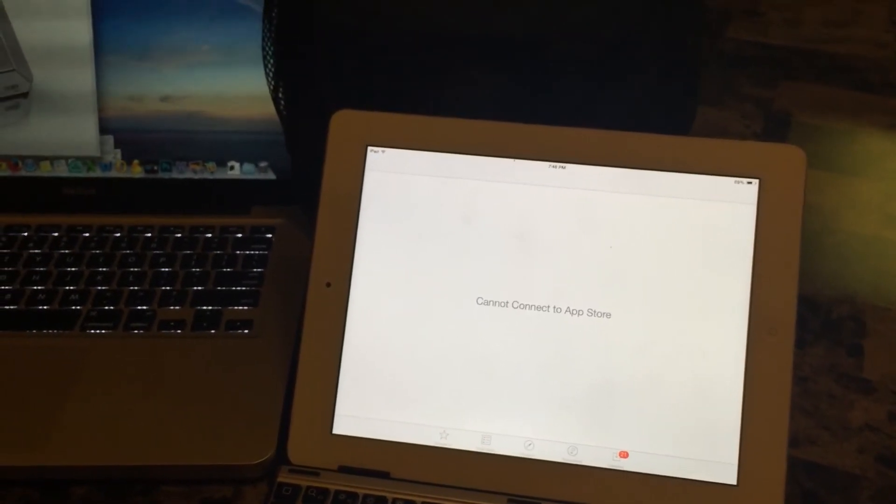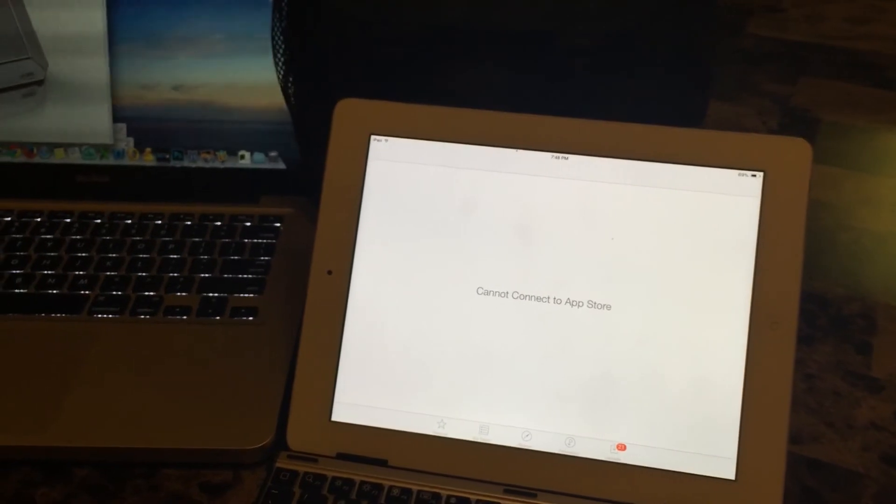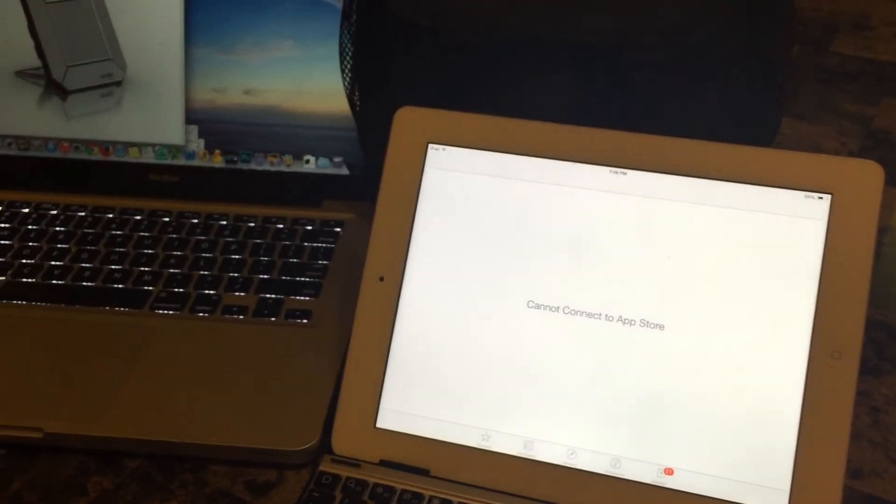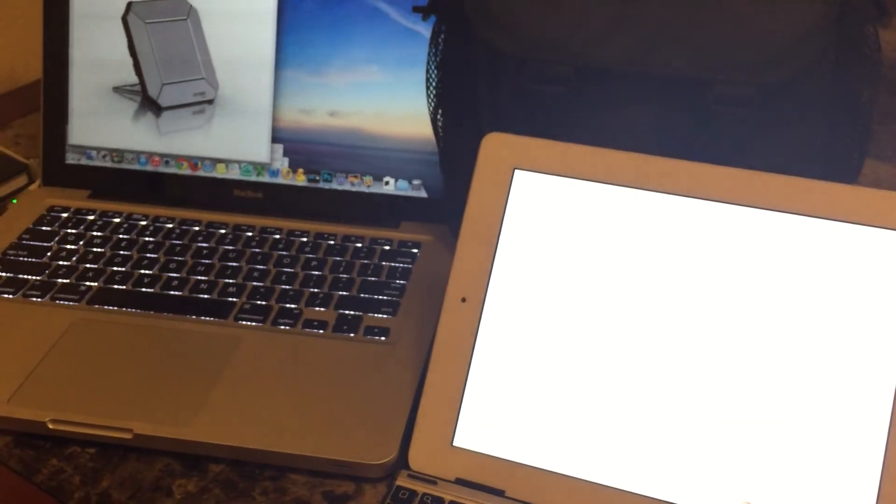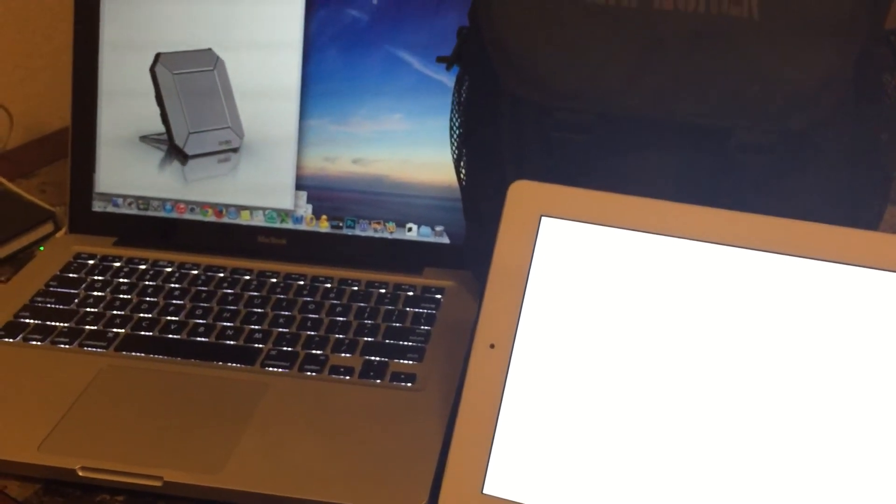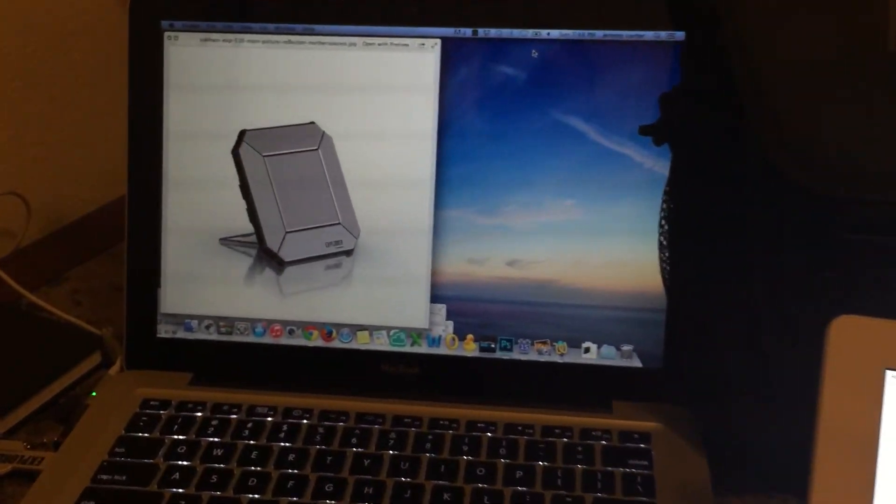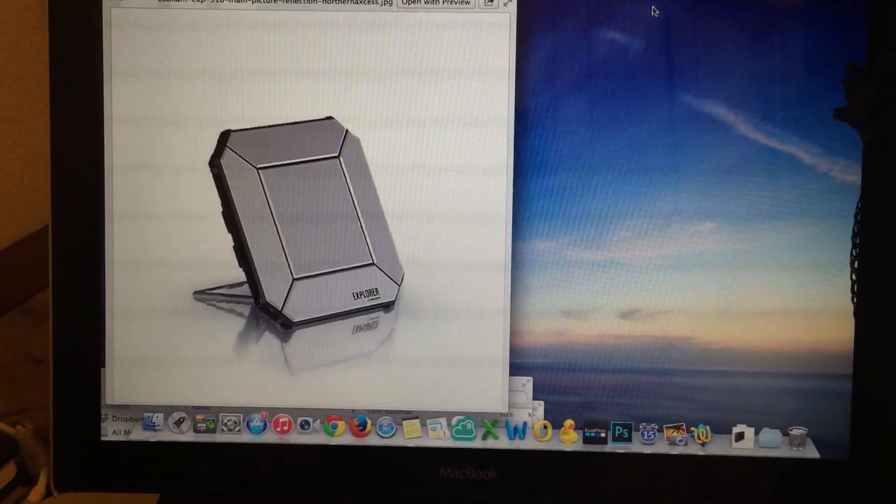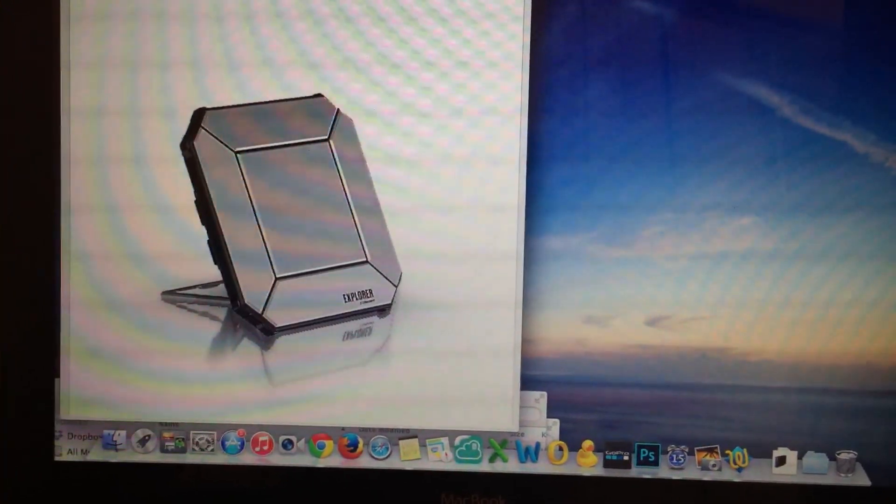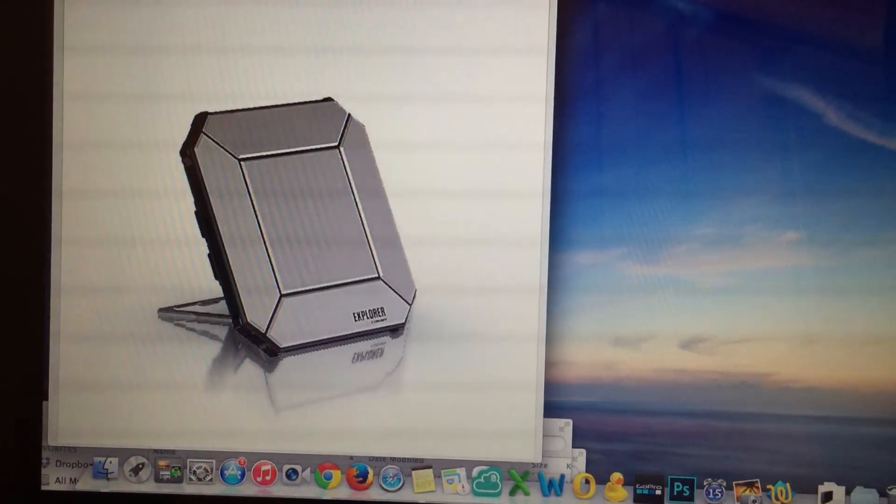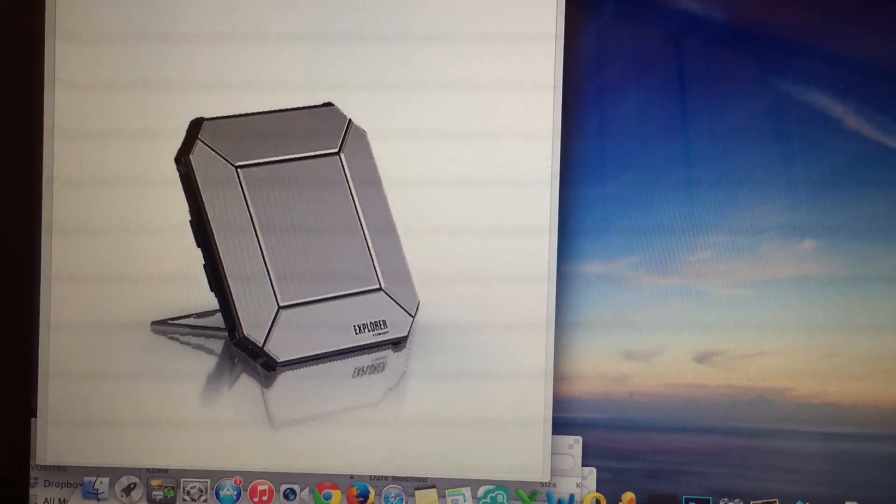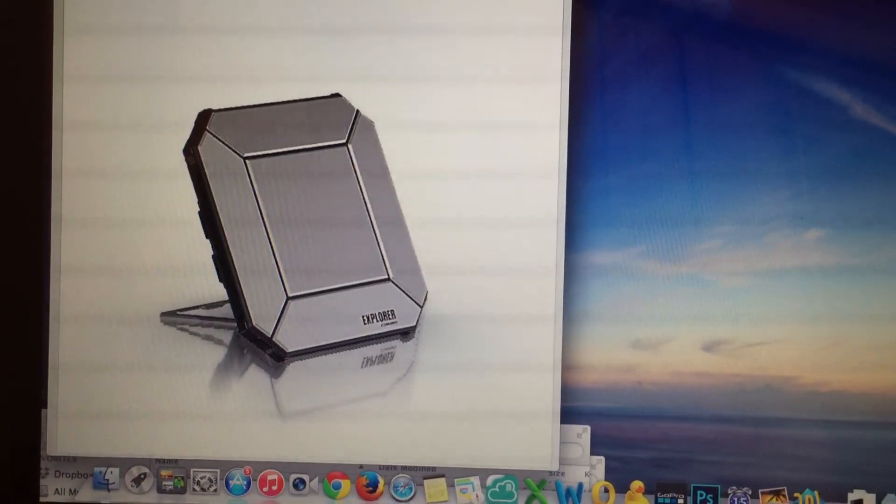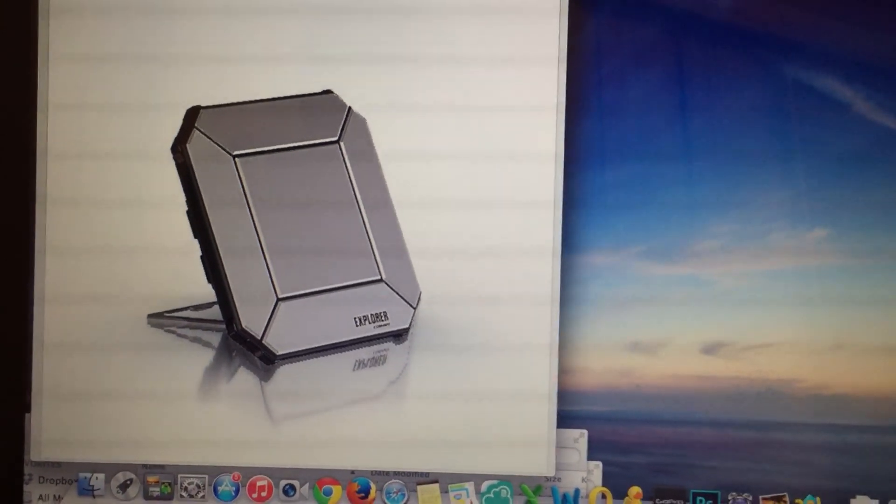So we pretty much covered everything, showed you how to get started to standard data connection. If you got any questions or support needs you can always call us at 877-299-9931 and we'd be glad to help you out even if you're not one of our customers directly. Again this is Northern Access covering the Explorer 510 Bgan's satellite voice and data terminal.